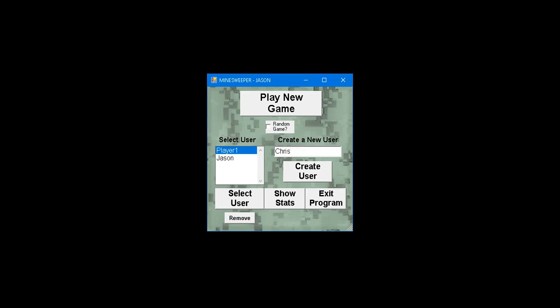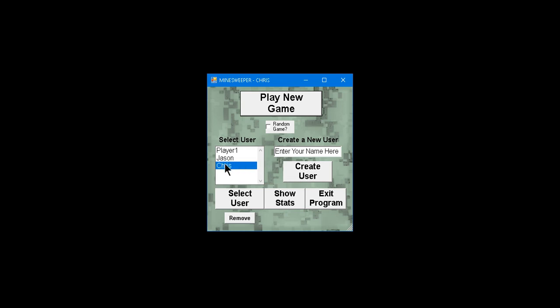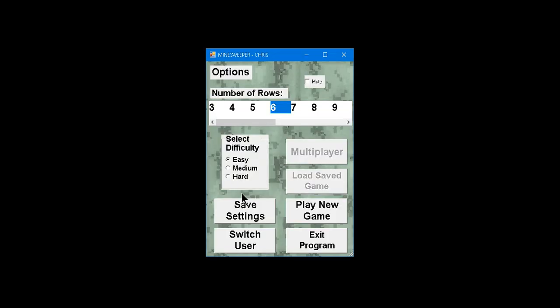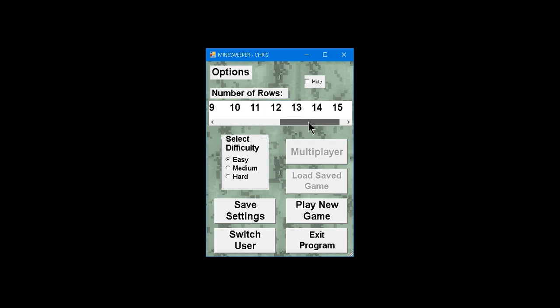And I believe the saved settings, and also, we'll come back. If you delete Chris, and you add Chris back, I believe it'll go back to my saved settings. Though I'll need to confirm that. So yeah, you can, here's the number of rows. So you can select anywhere up to 15, down to 3.